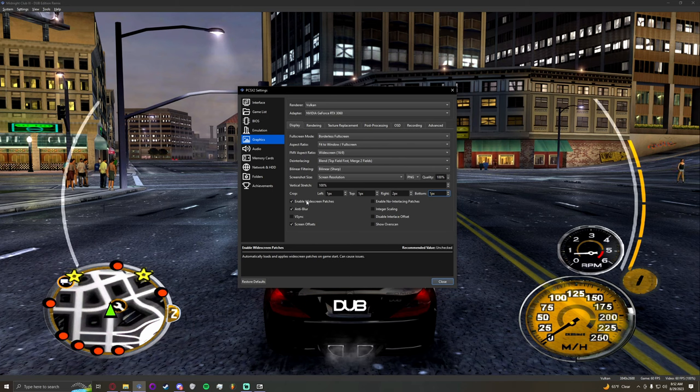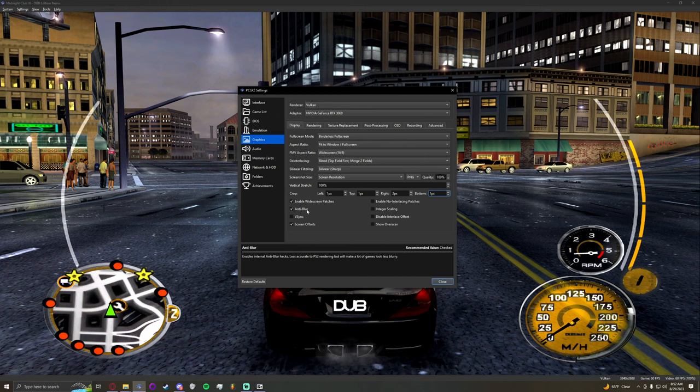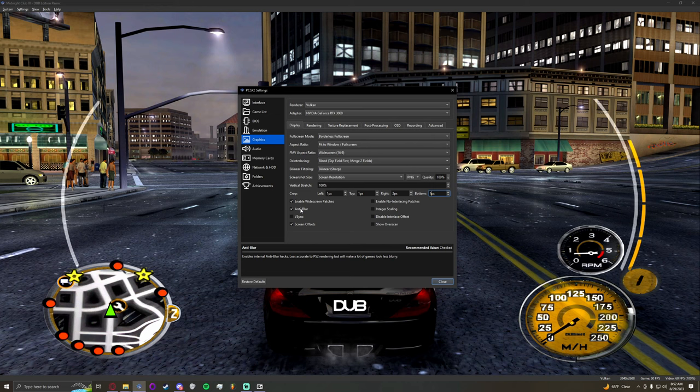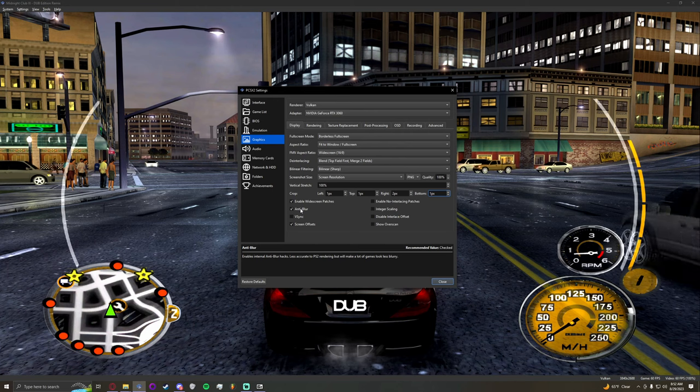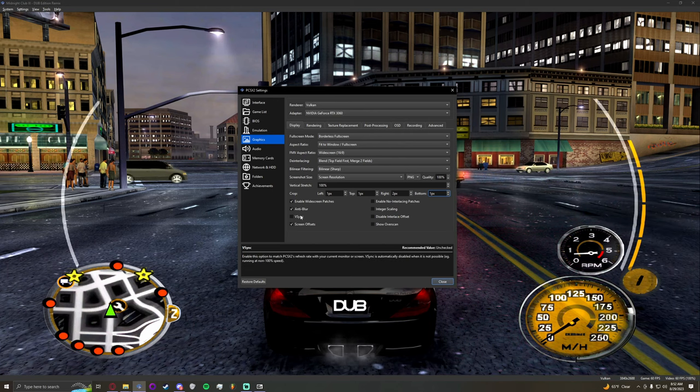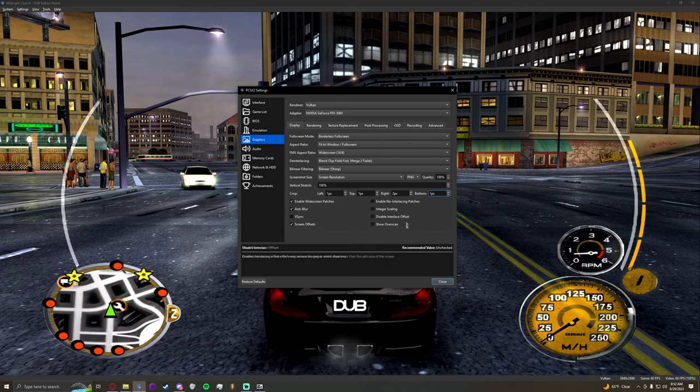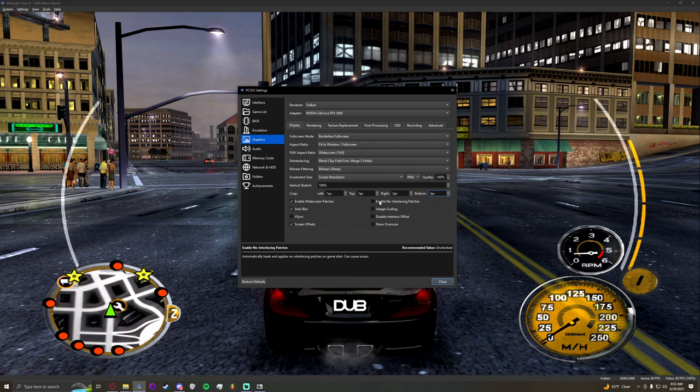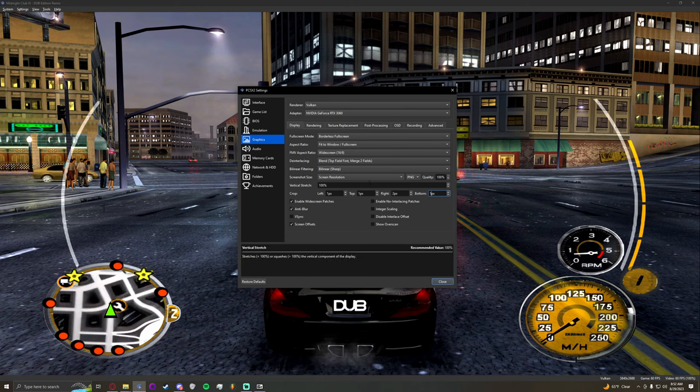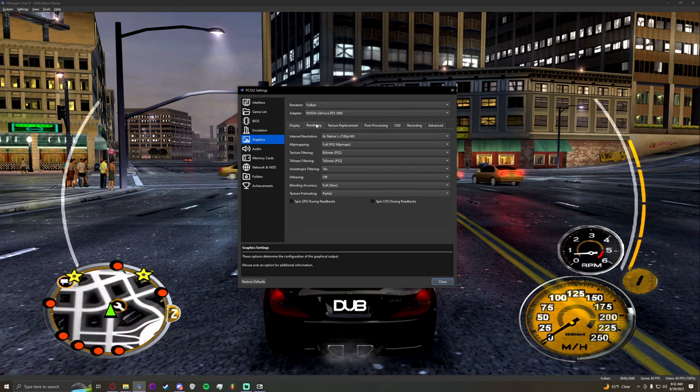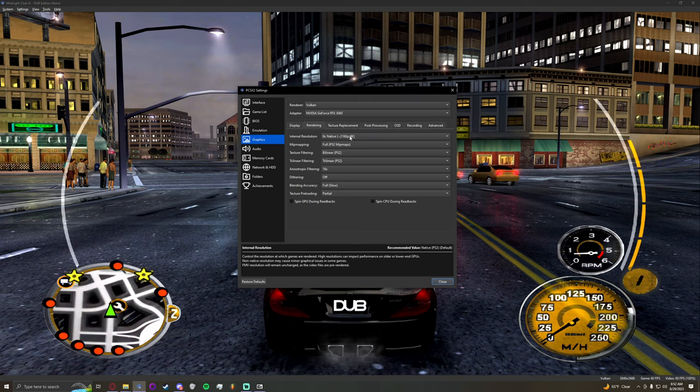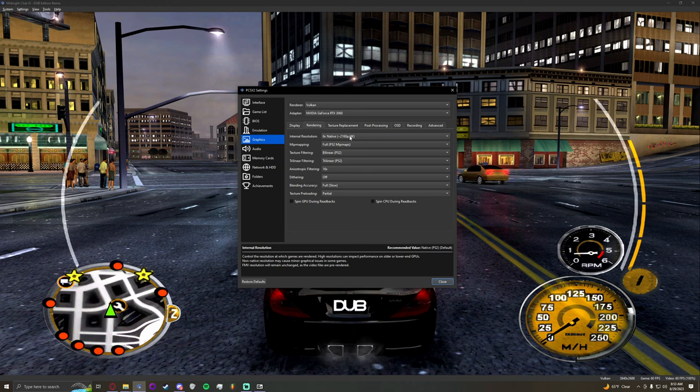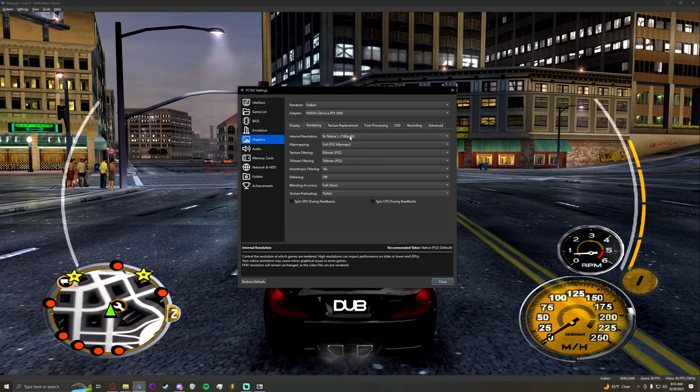Now as for the extra features down at the bottom, obviously enable widescreen patches. That's going to be very important for when we actually install the widescreen patch. Enable anti-blur, that's pretty self-explanatory. It makes a lot of games look less blurry. Pretty much all of the settings that seem to make the game look better is what I have installed. Vertical sync I have off because nobody wants to play with vertical sync. Screen offsets I also have on. I don't have anything on the right selected so I can't speak to what these do. But this is pretty much the first tab we're going to head over to rendering.